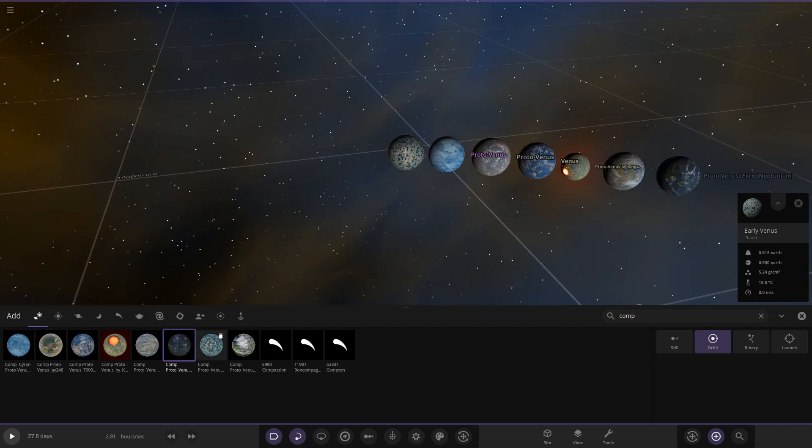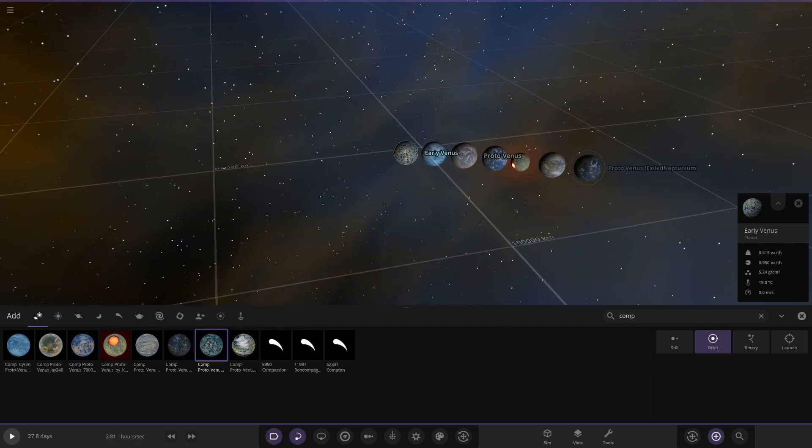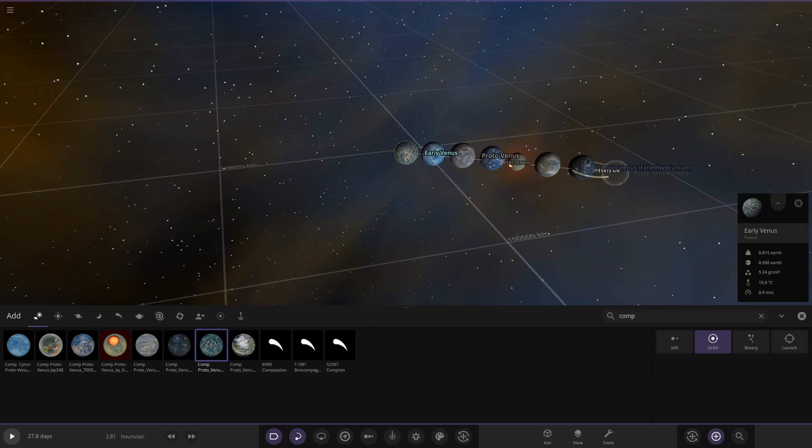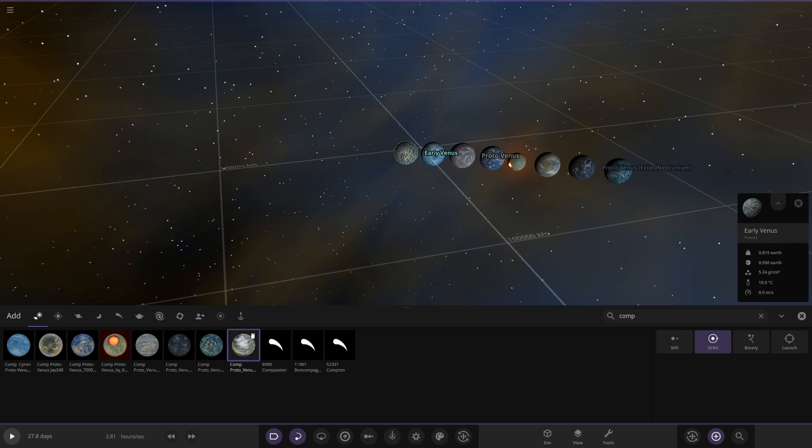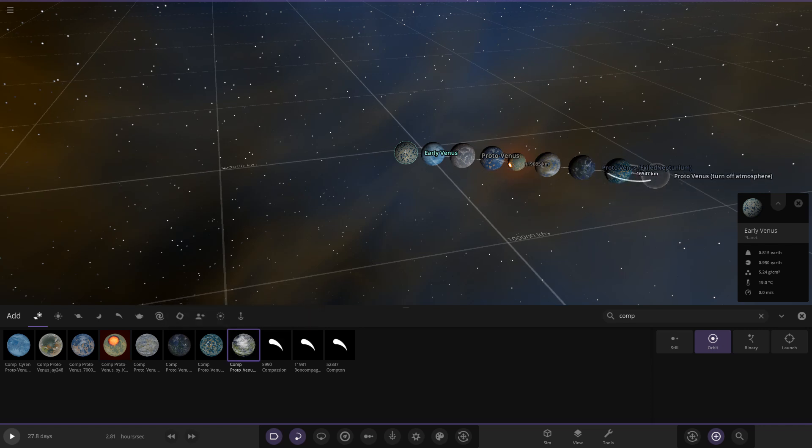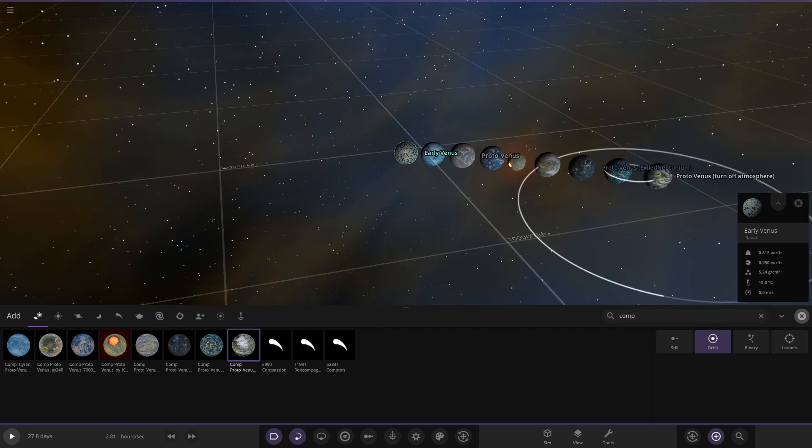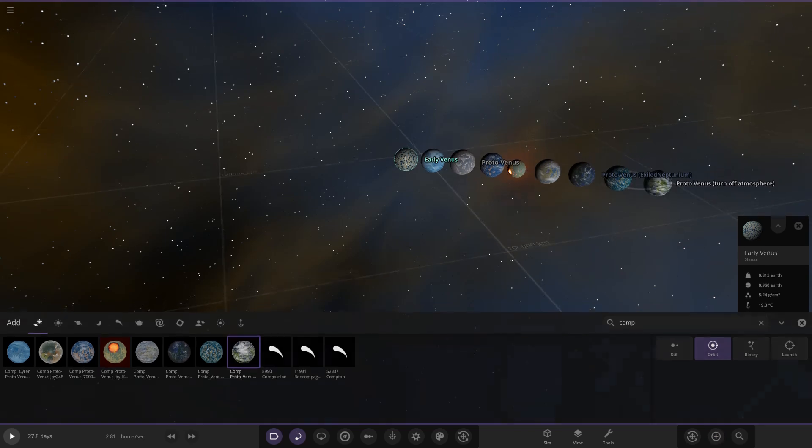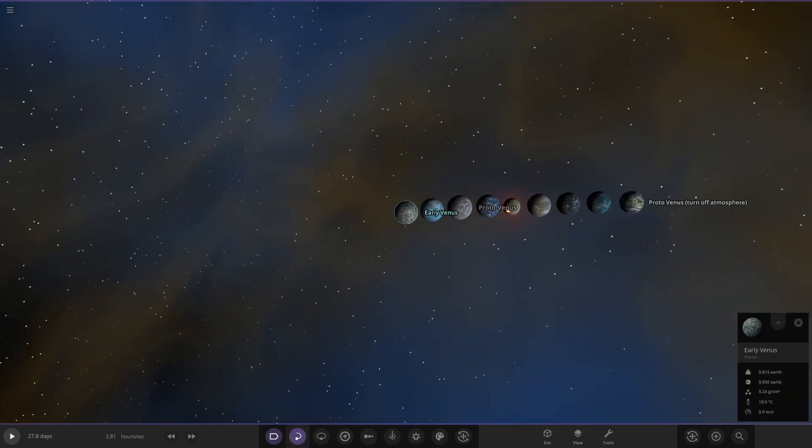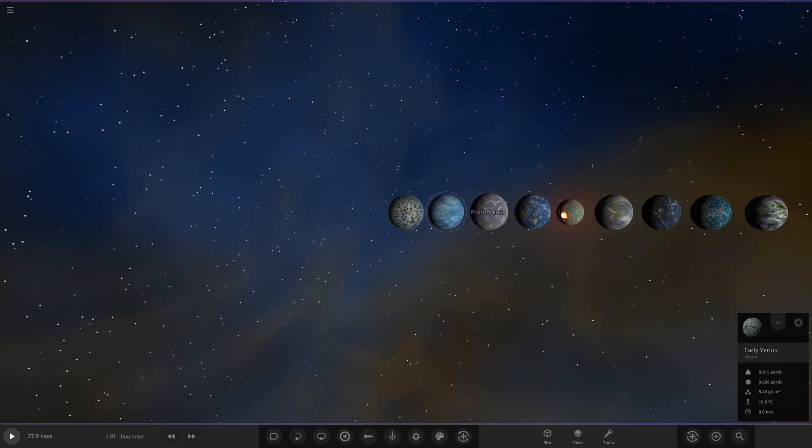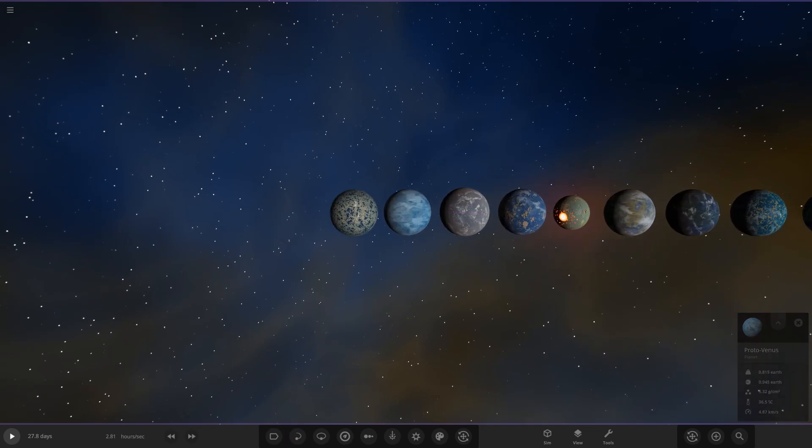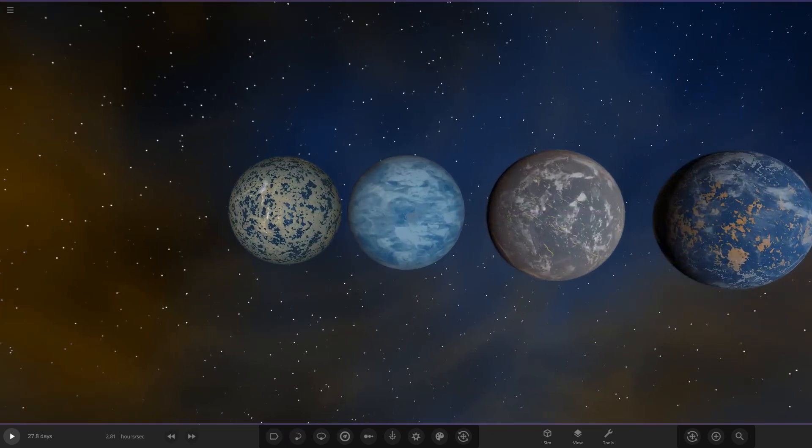Next up we have proto Venus by King 47 - a little smaller, always got a lot of craters. Then we have Chen Stitch's one, then we have Exiled Neptunian's. There's a lot of them in here today. Then Trains' one, and then lastly we have Hacker Man's. He said to turn off the atmosphere for his one as well.